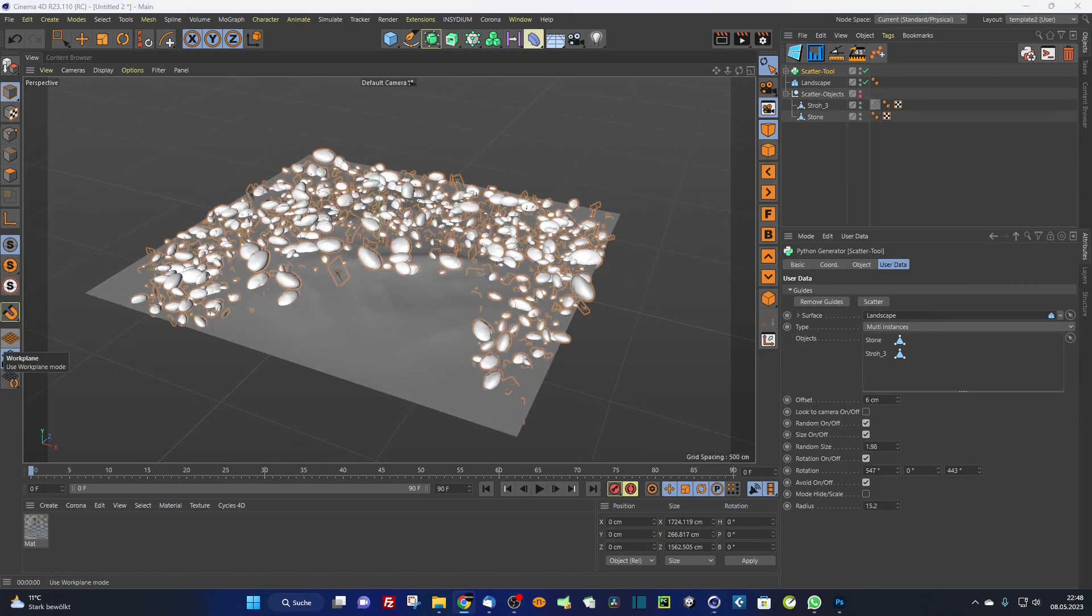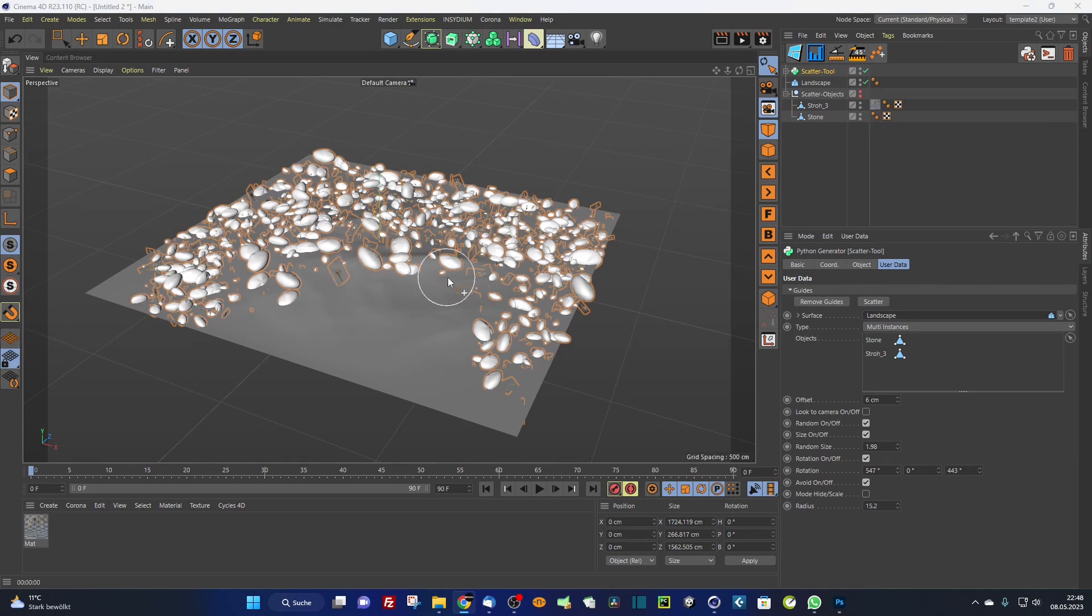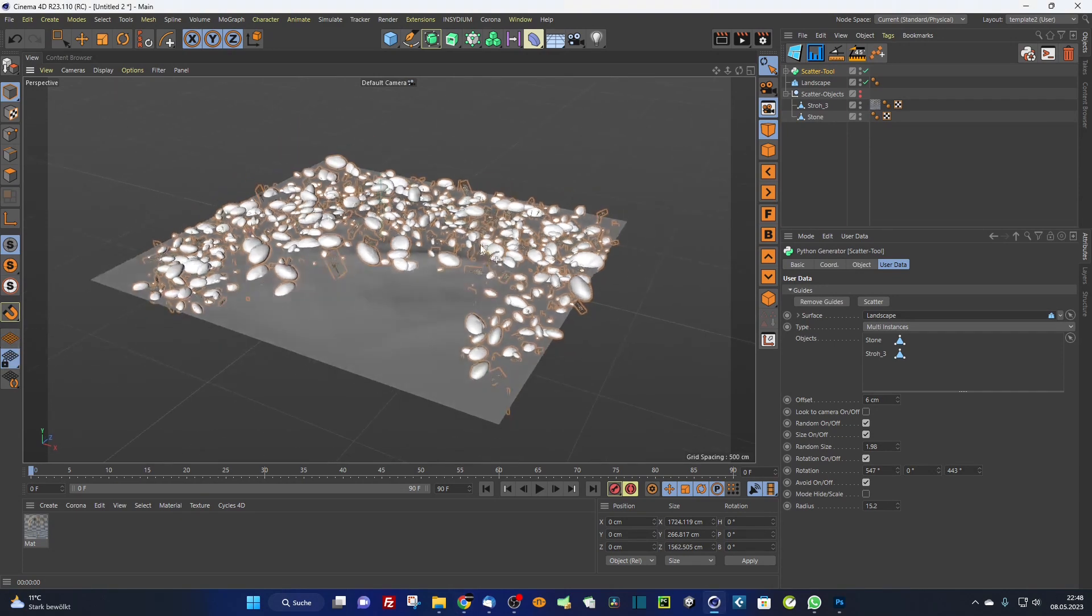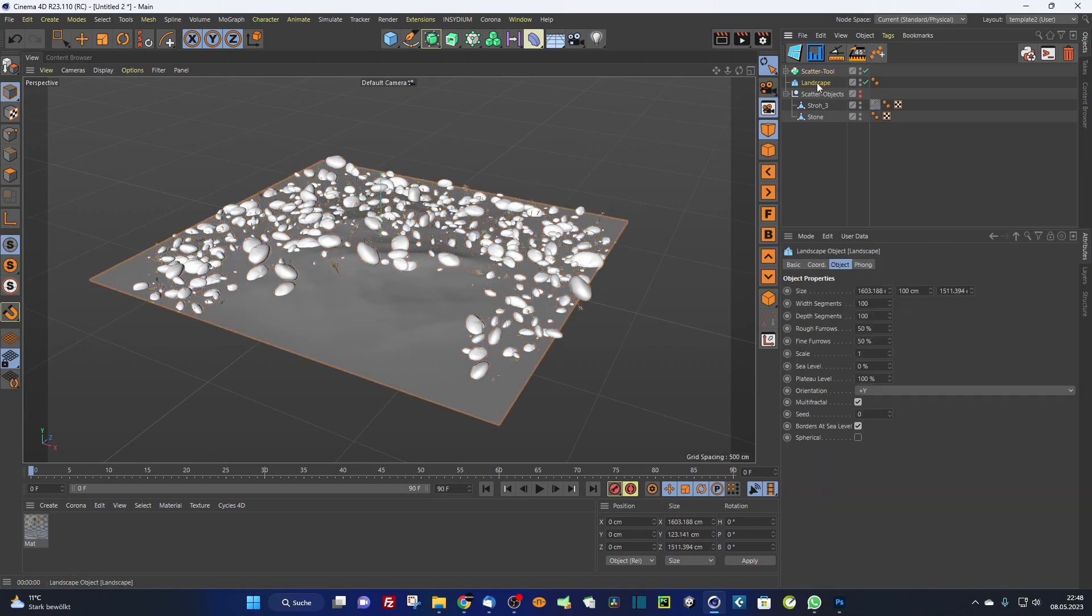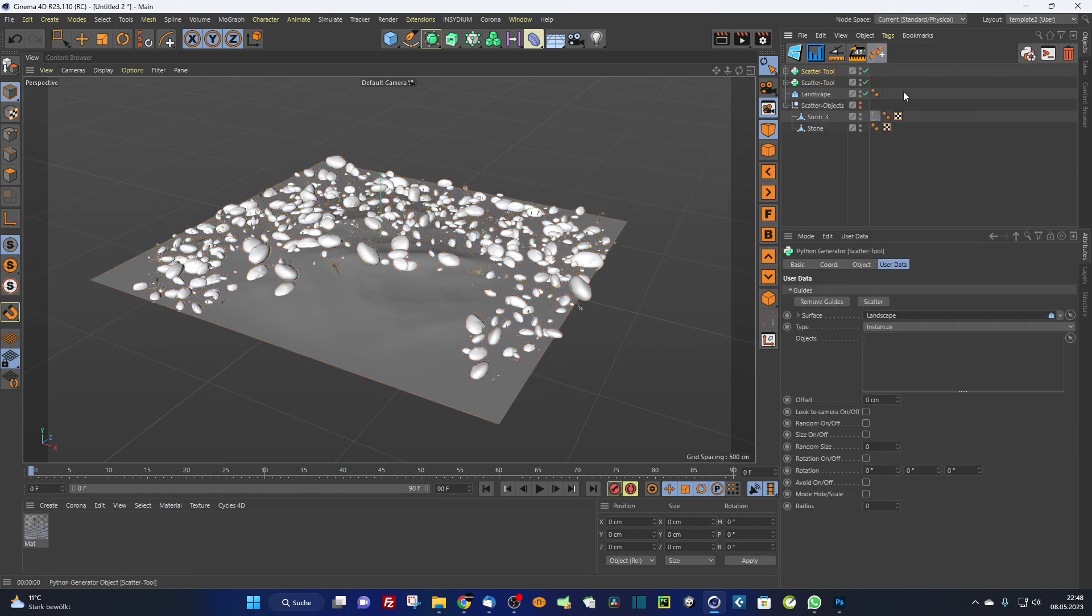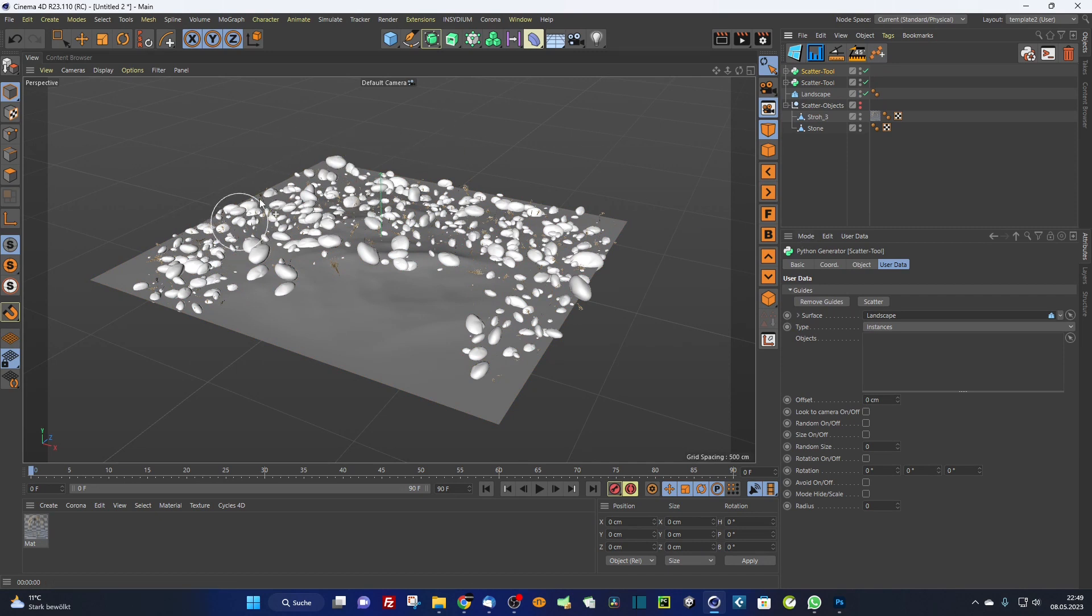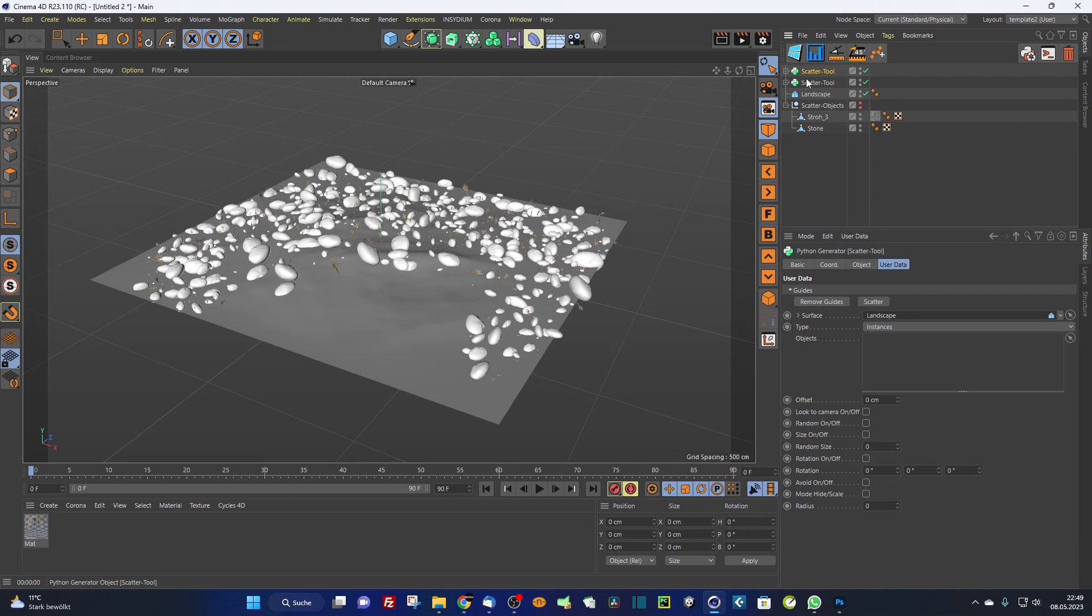He now distributes the objects by cloning them alternately. So this is pretty cool if you want to scatter more objects in another way. You simply call the scatter tool again, drag and drop maybe a tree or trees and scatter them, or grass or something like that. So this is the new update of the scatter tool.